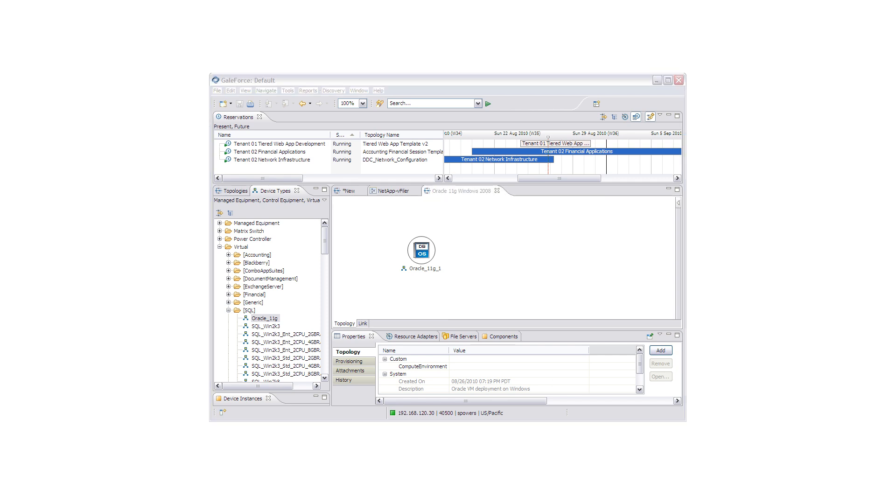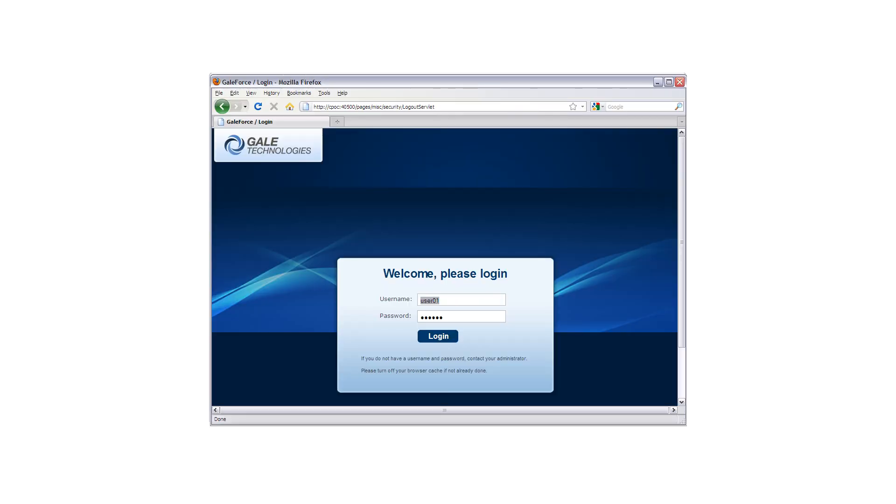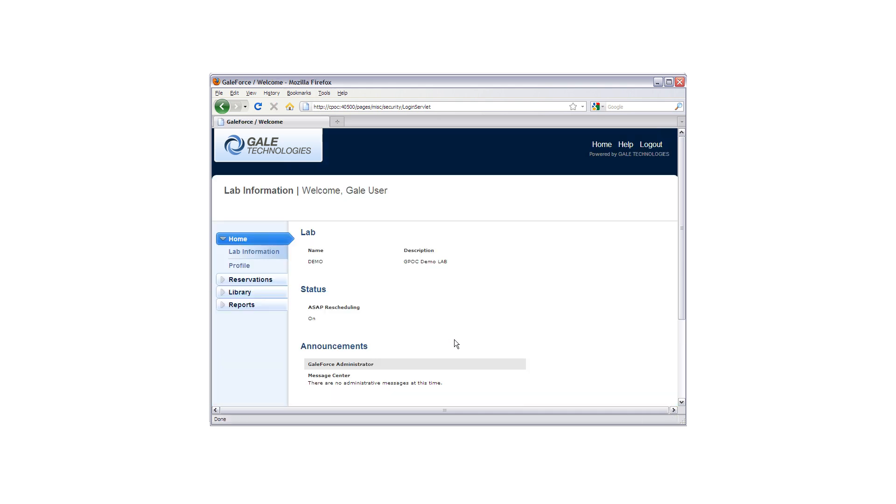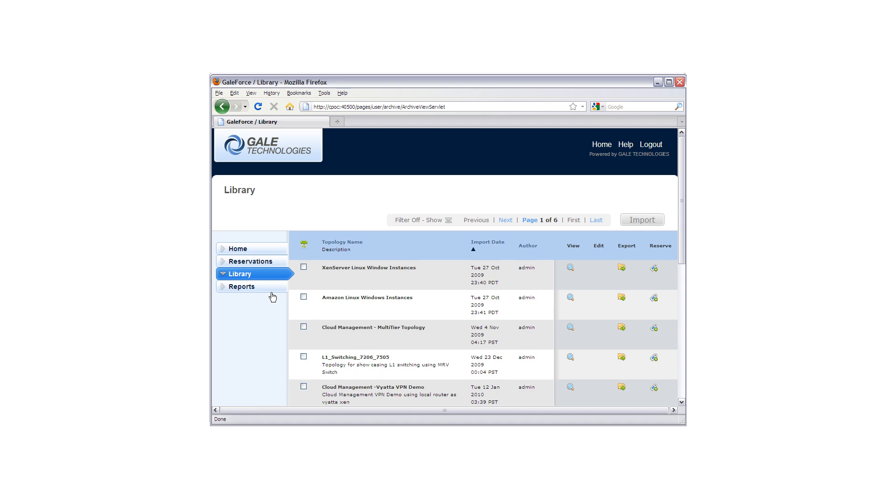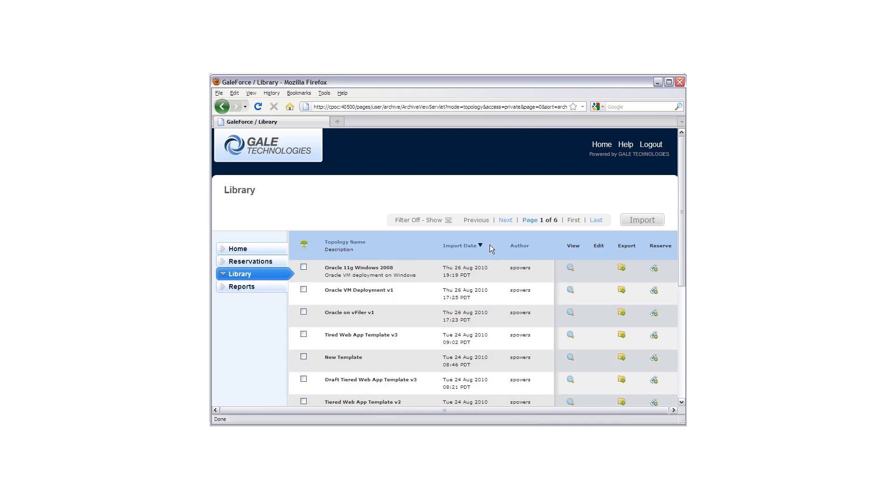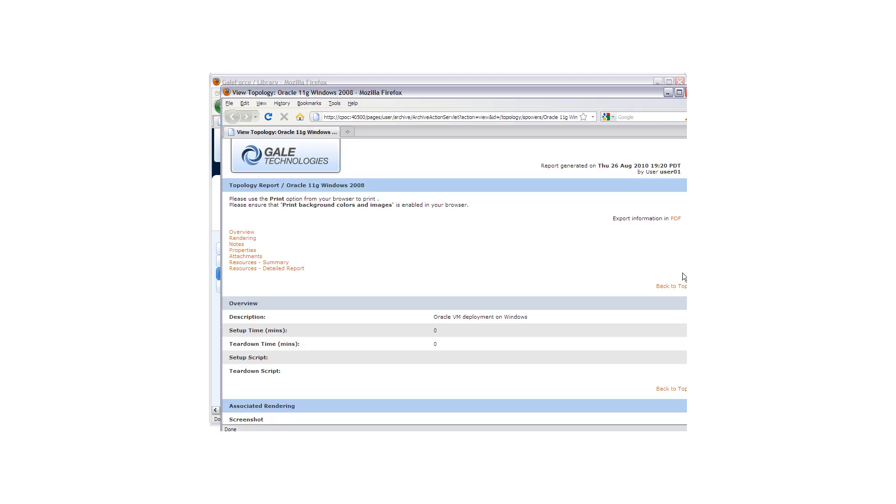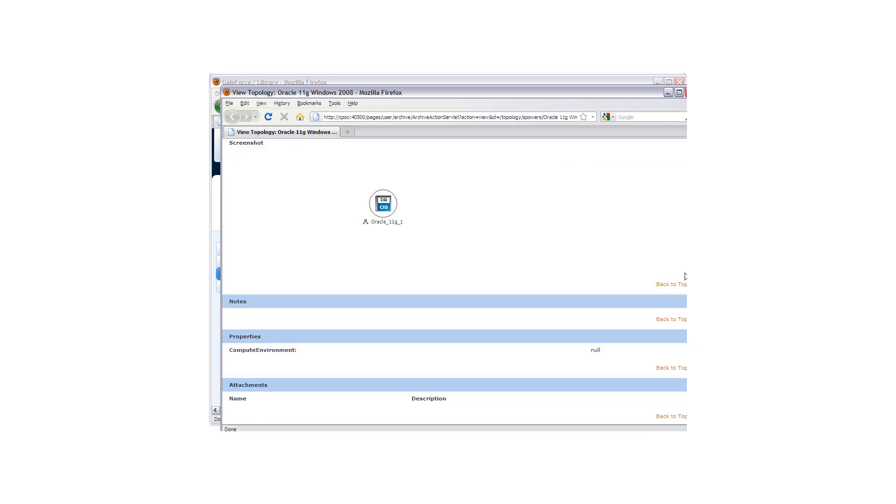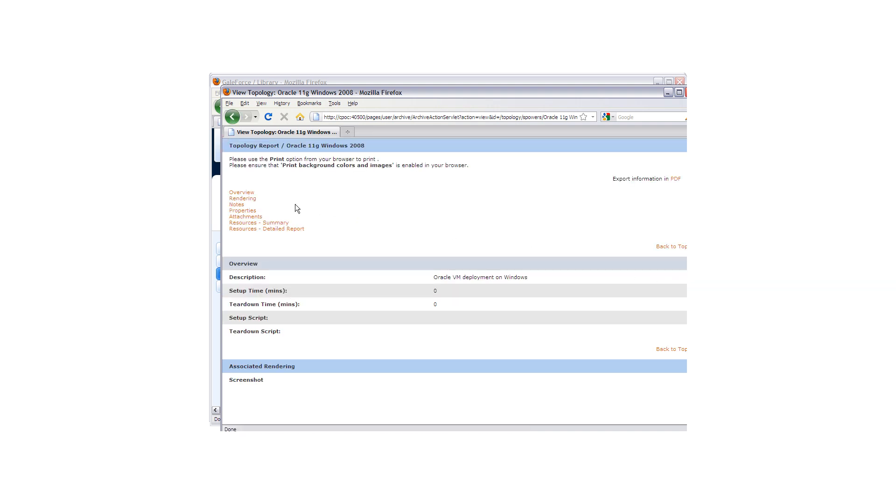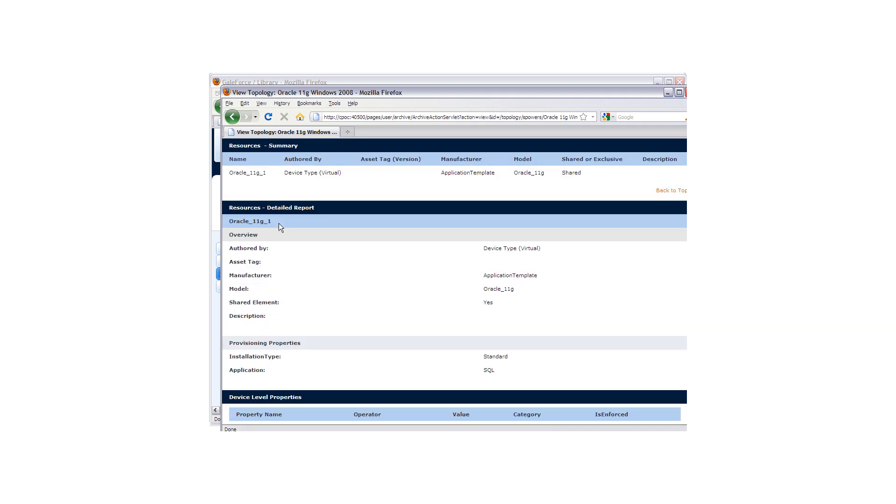Now, if we take a view, we are going to log in here as a client. This is a fully customizable interface, but we are going to look at this library that we have published for this client, and we will sort by date submitted. As you can see here, here is our Oracle 11G virtual machine. The client can actually view the details of this service offering to ensure that it is going to meet their needs.